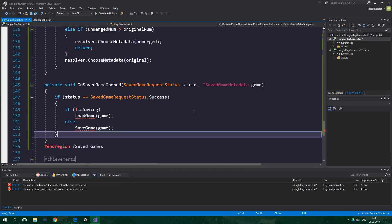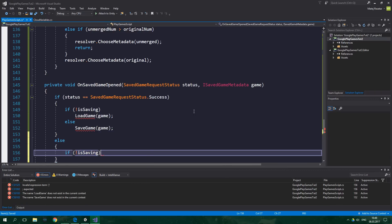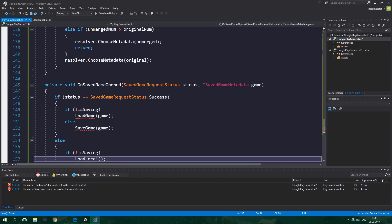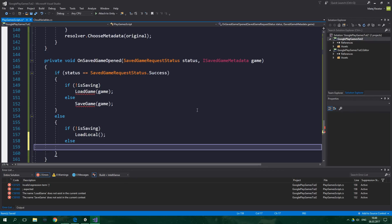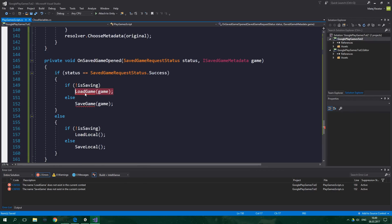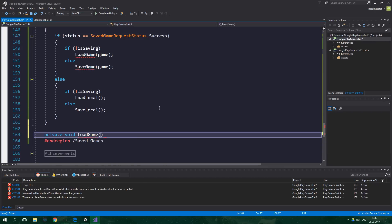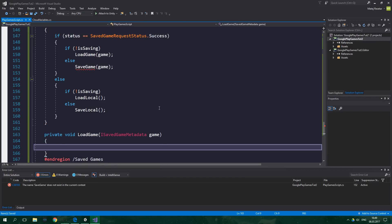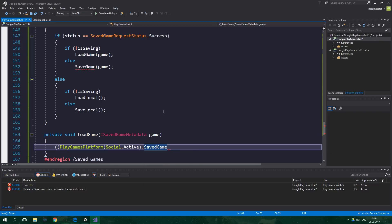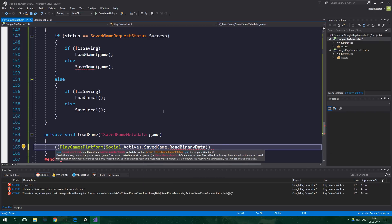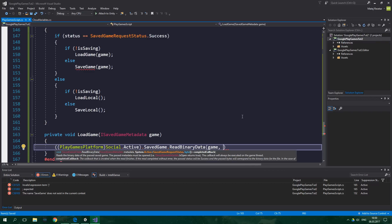Now let's write the LoadGame method: private void LoadGame accepting ISavedGameMetadata game. Inside, we cast Social.Active to PlayGamesPlatform, get SavedGame, and call ReadBinaryData, passing the ISavedGameMetadata game and a callback method OnSavedGameDataRead, which we'll create in a bit. Then we write the SaveGame method — private void SaveGame also accepting ISavedGameMetadata game. We create string stringToSave equal to GameDataToString().